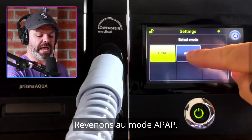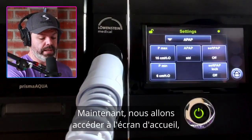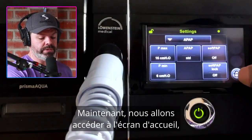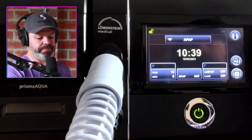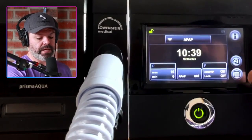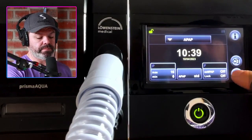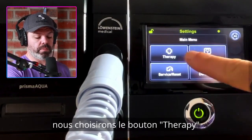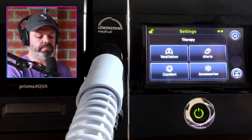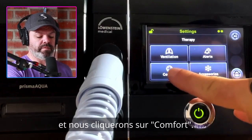Let's go back to APAP mode, then go to home and navigate to this icon down here. We'll click therapy and then comfort.